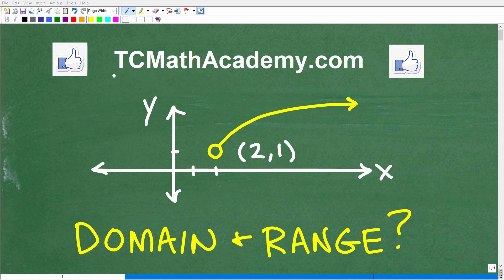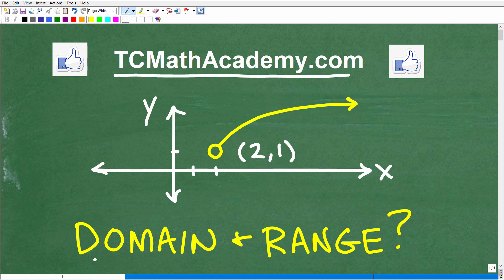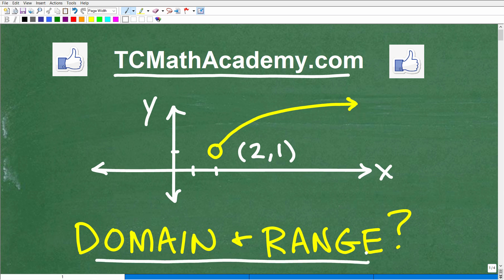Hello, this is John from TC Math Academy, and in this particular video, we're going to be talking about the domain and range of functions. There are a lot of different types of questions when it comes to finding the domain and range of functions, and oftentimes you're given the graph of a function and told to identify the domain and range — and that is the case in this particular problem.